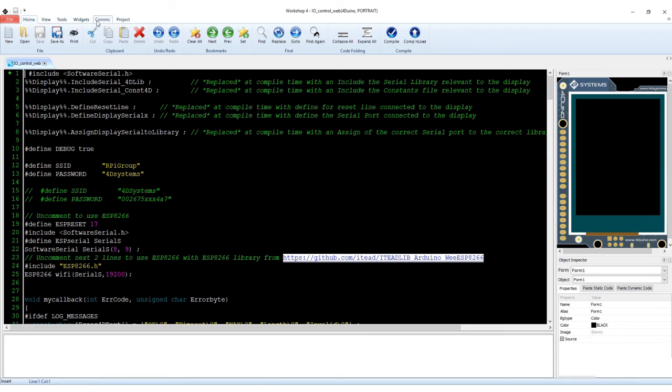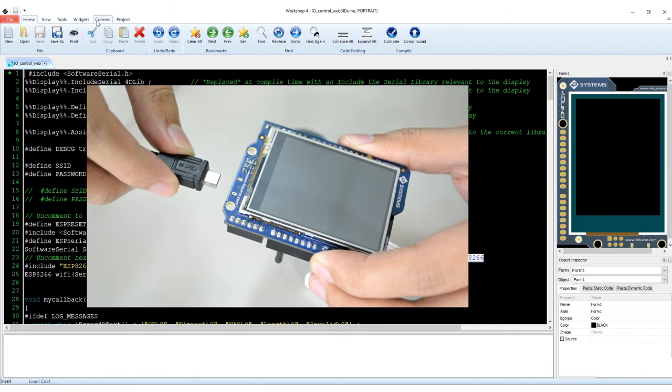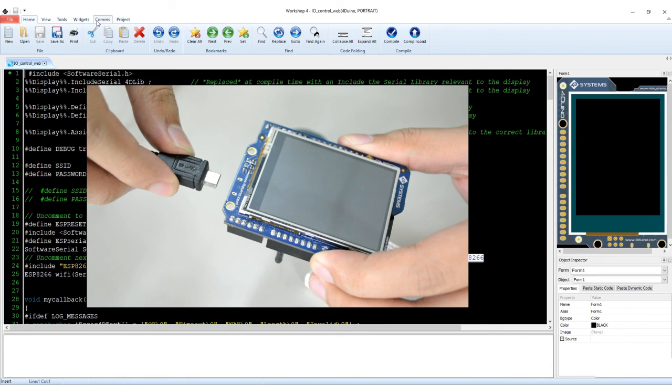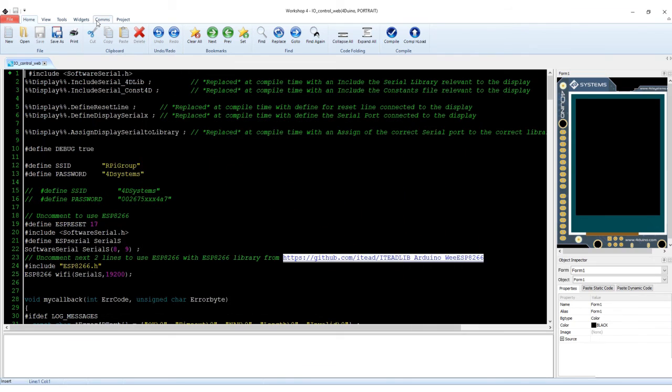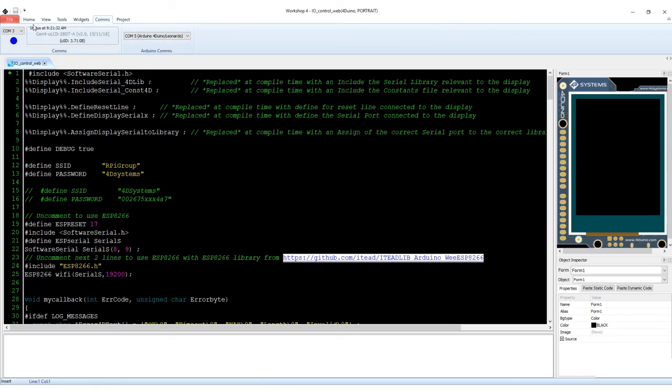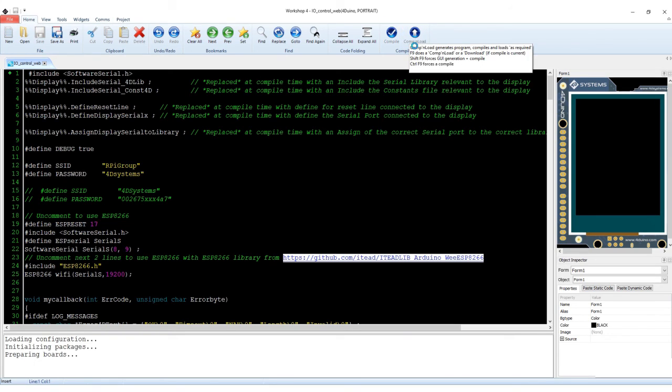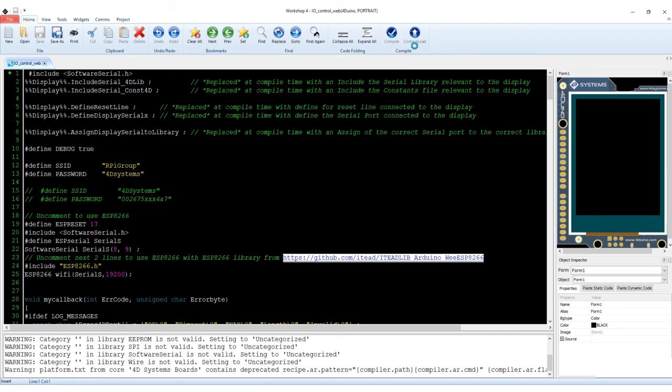After getting the code, connect your FORDUINO to the PC using a microUSB cable. Make sure that the FORDUINO COMPS is connected to the right port in the COMPS tab. After this, click the Compile and Load button. This will load the code into your FORDUINO.